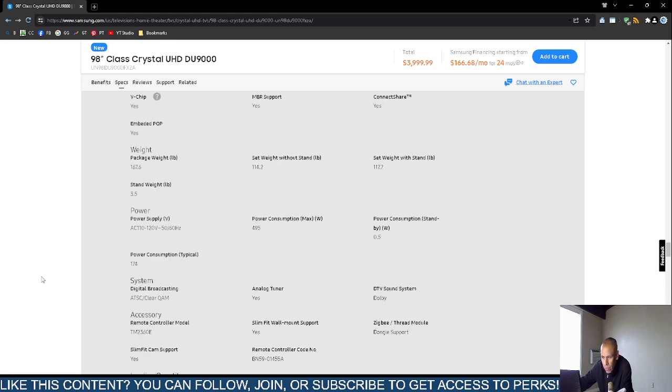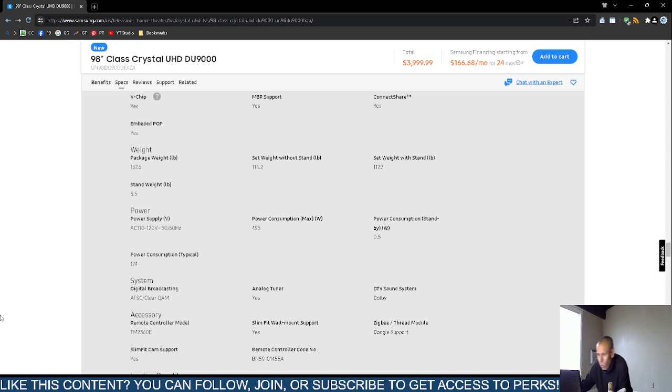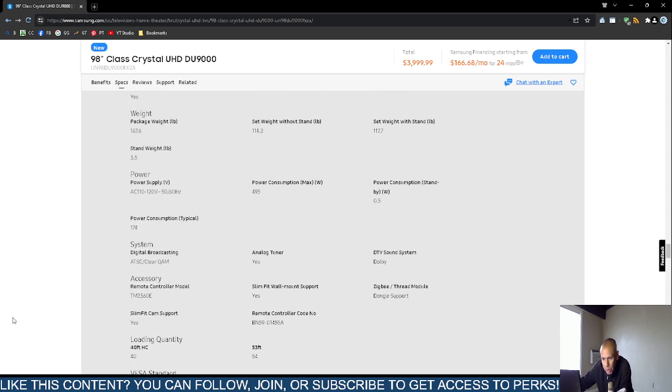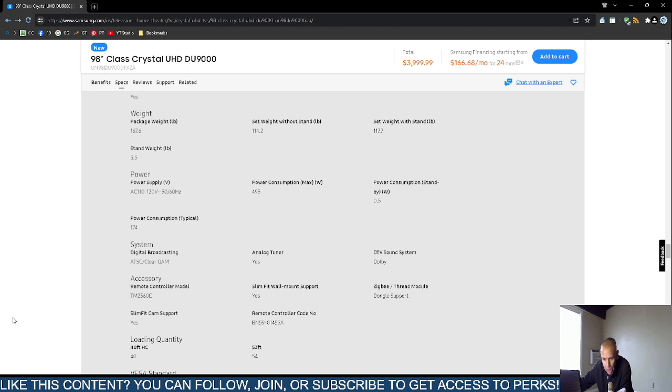The power supply is active current. Maximum power consumption is 495 watts, standby power is half a watt. The typical power consumption is 174 watts. It supports ATSC and clear QAM broadcasting and has an analog tuner.